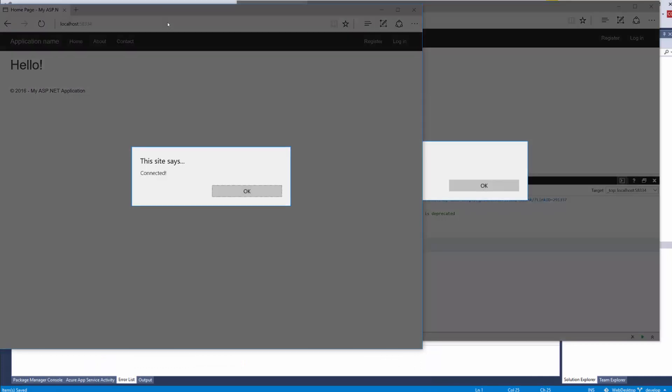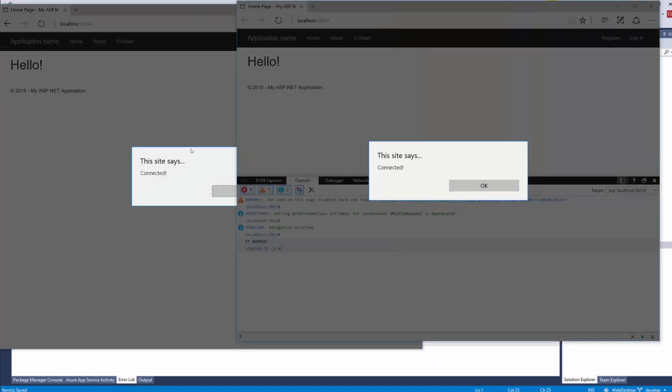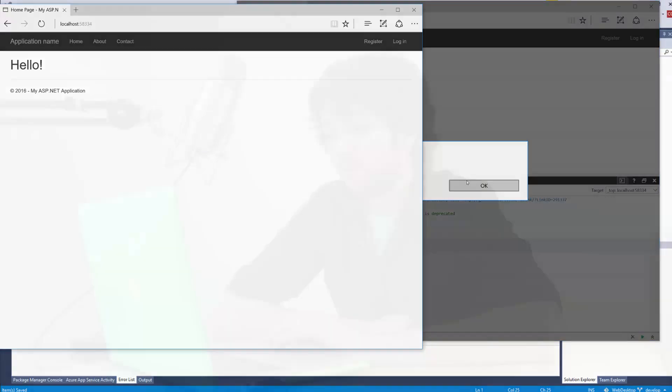it on here, and look at that—it says connected on both of them. That's the magic. We just made our first real-time application. Hopefully you guys see the power in that. That is incredible. All right, one more thing that I want to do, and I will do that in the next video.